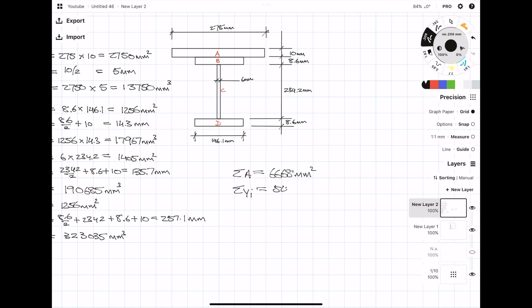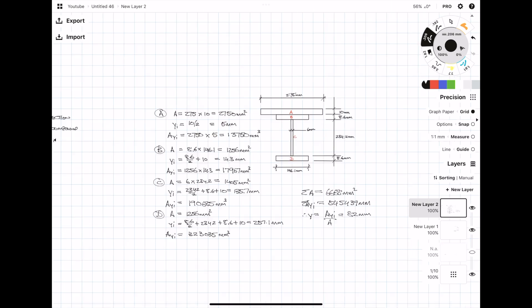Okay, so now that you've calculated each individual section, you can sum all the areas and you can sum all the A times yi values. Then to calculate the new neutral axis position from the top of the section, you divide one by the other, so you're dividing A times yi over A.